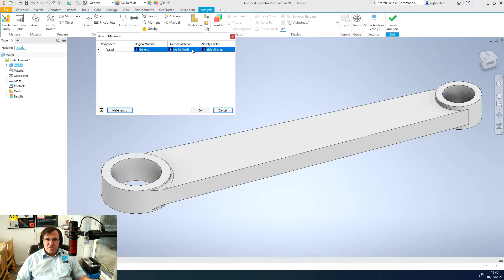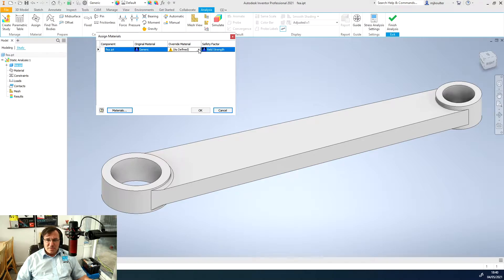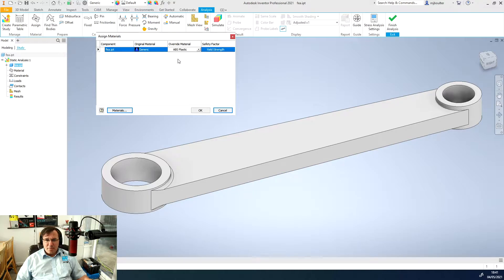You may have already selected your material in the part itself. If you have and you're happy you can just click OK. Or what I'm going to do is override the original material and select ABS plastic.